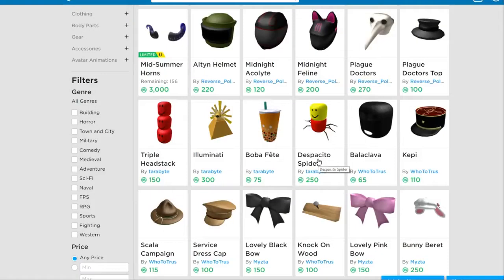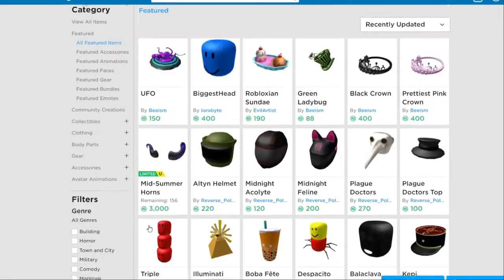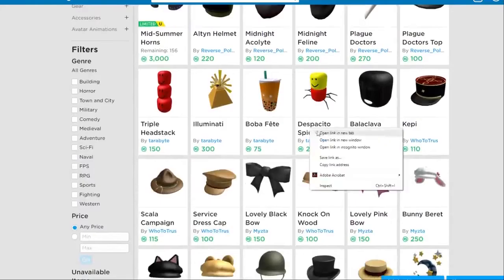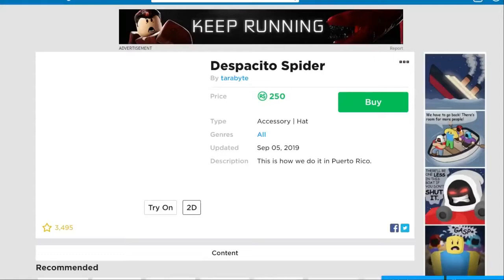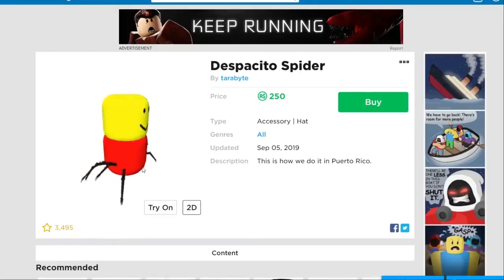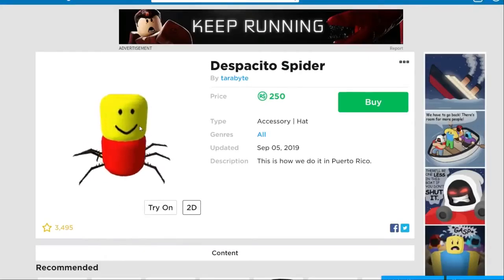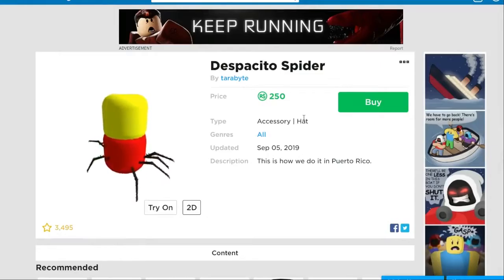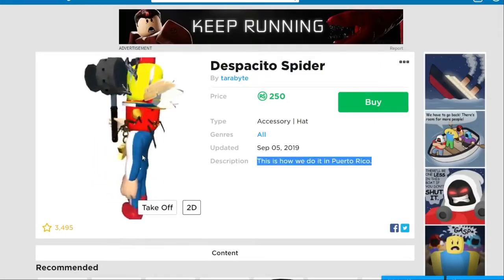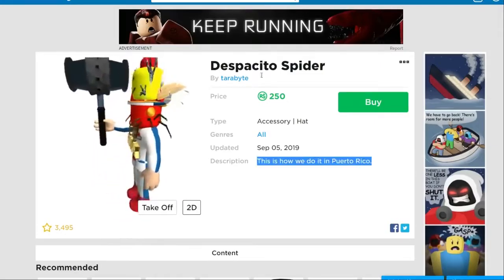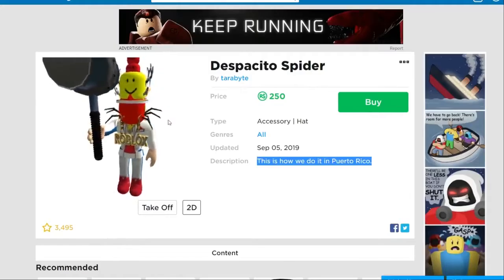Number 3, triple hats. Before the implementation of wearing multiple hats, users were able to find glitches that allowed them to wear multiple hats. They were respectively called a double hat glitch, triple hat glitch, etc., based on how many hats were being worn by the user. The triple hat feature, implemented on June 8, 2010, was added as a way for users to wear up to three hats without needing to use a user-made program. Oh, okay, so in Puerto Rico, they've got Despacito spiders, but look at that thing.